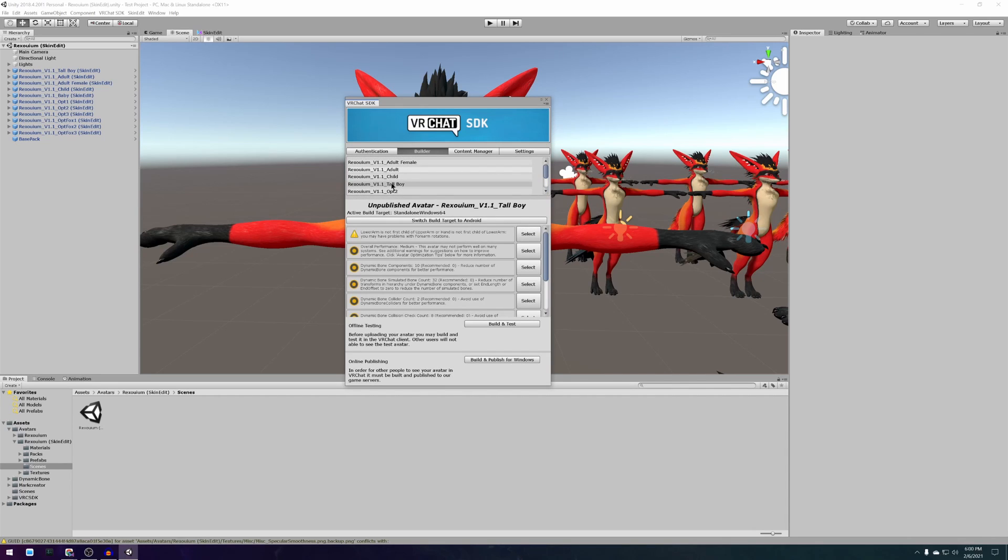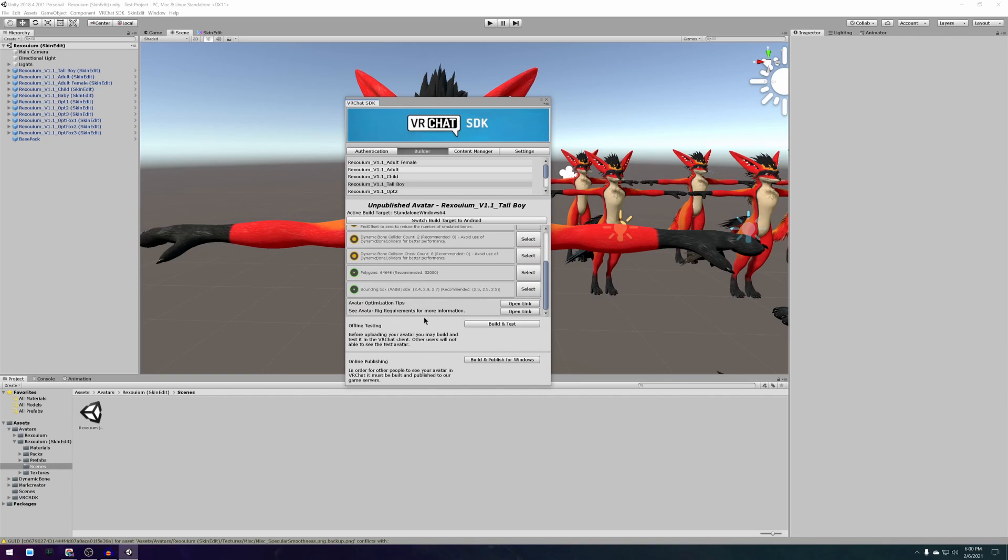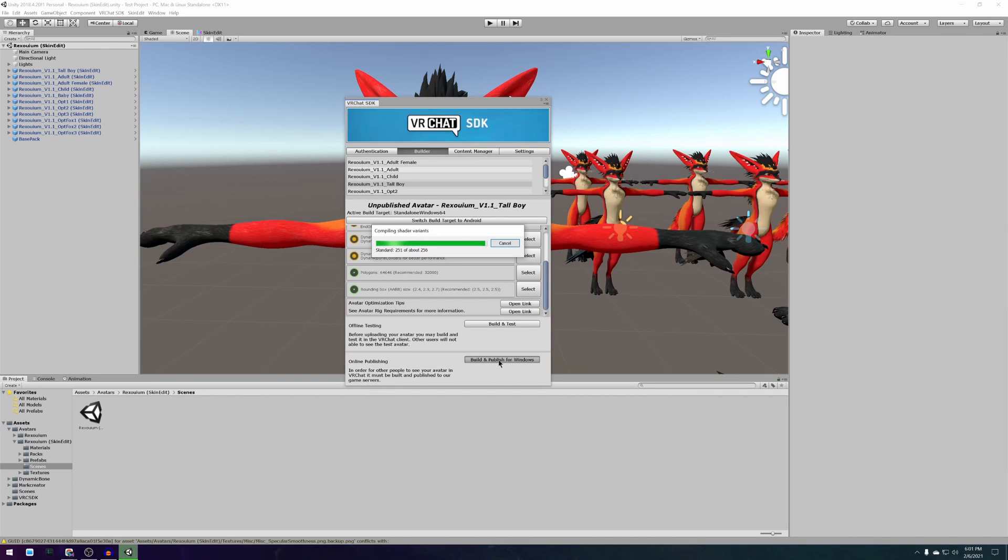At the bottom there will be the build and publish for windows button which will start the upload of your avatar to VRChat. You might have to be a bit patient with this part because sometimes it can take a while.